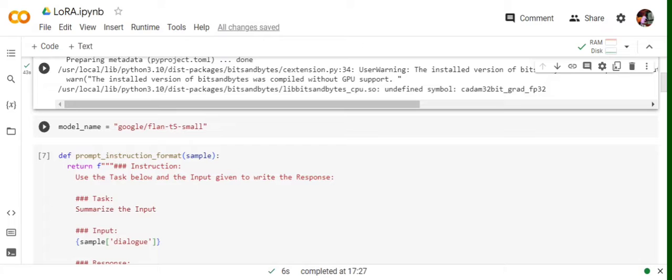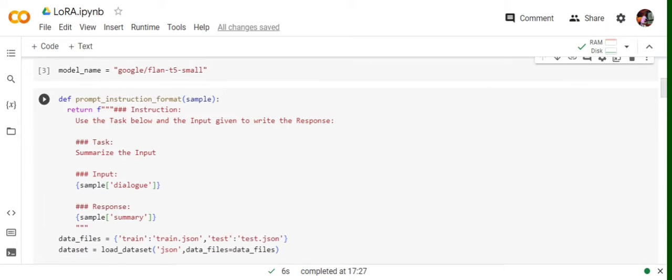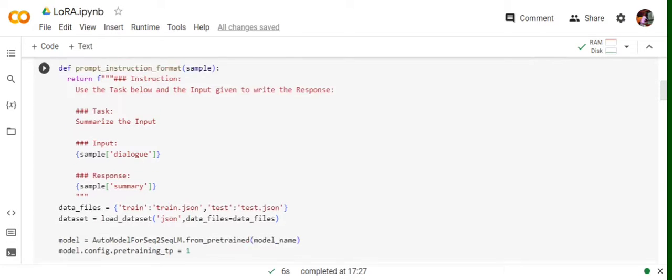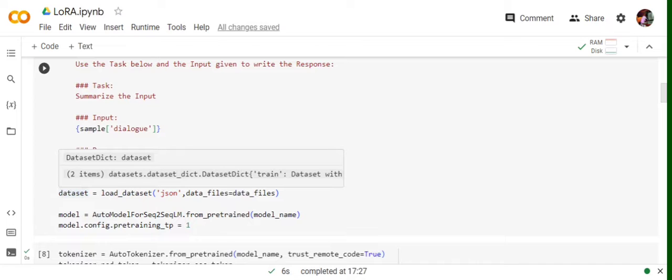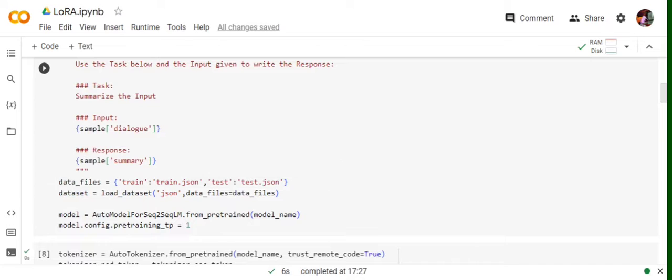Once we have installed everything, the model that I'm fine-tuning is Flan-T5-Small because of hardware restrictions. If you have better hardware resources, you can go for a bigger model. This is a function I've written for formatting the input. As I showed you, we have dialogues and summaries. The instruction I'm passing is: use the task below and the input given to write the response. Task: summarize the input. Input is a dialogue, response is a summary.